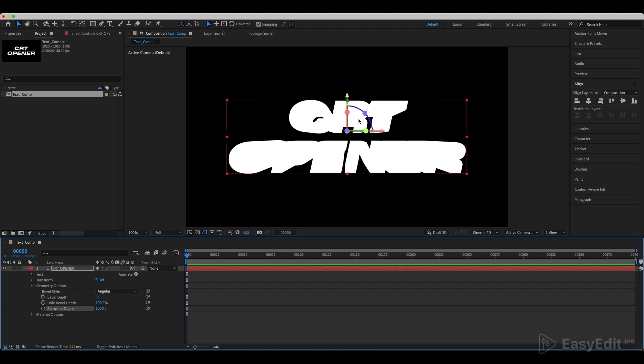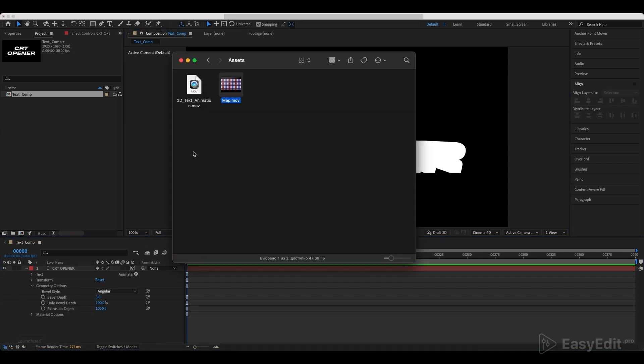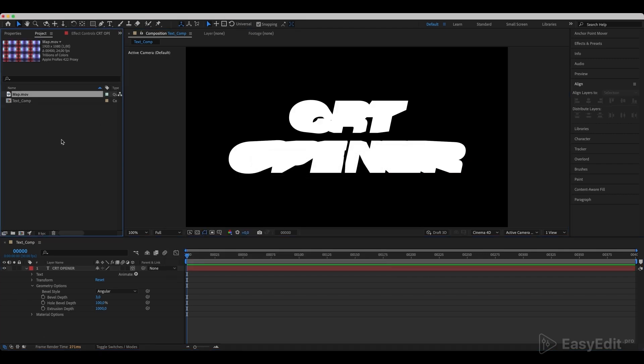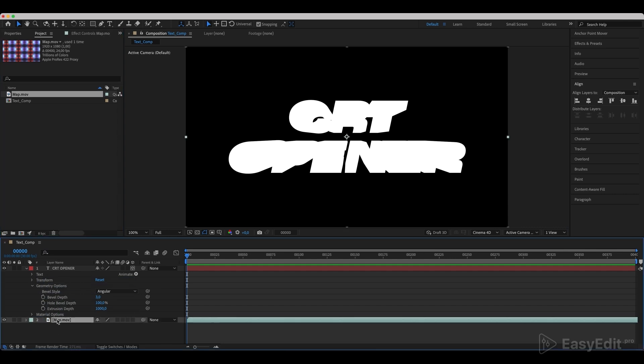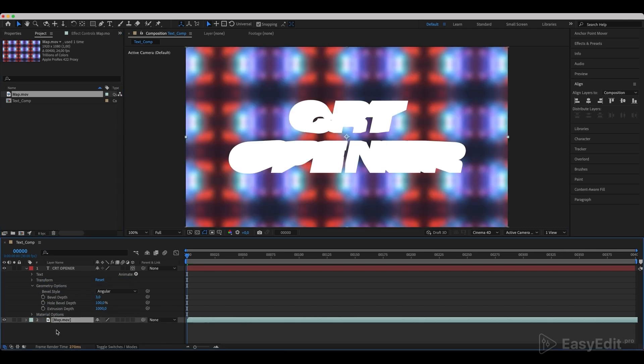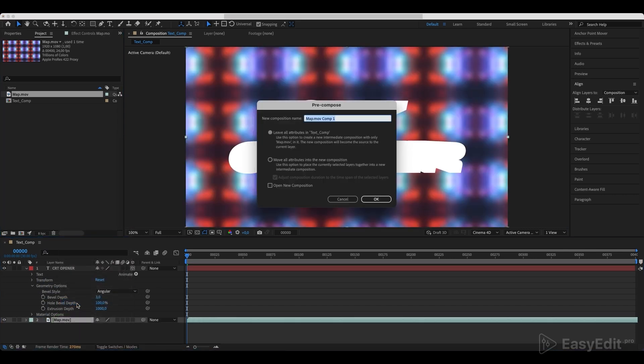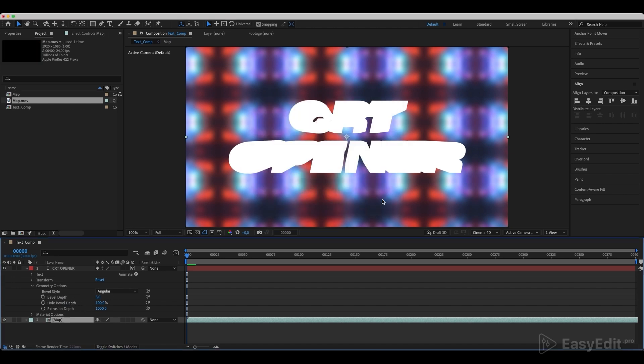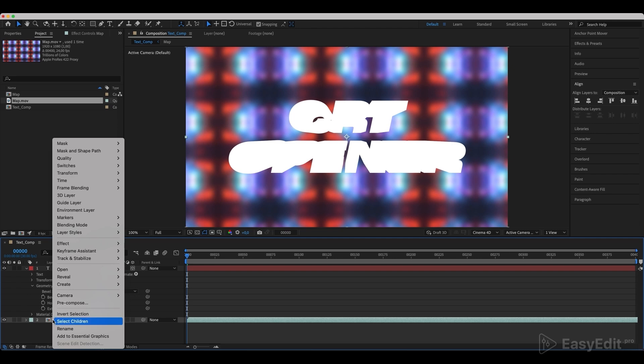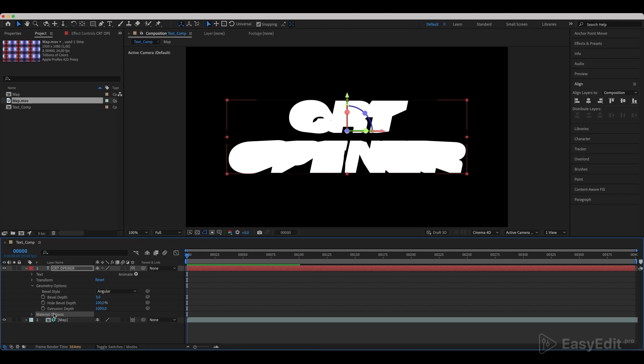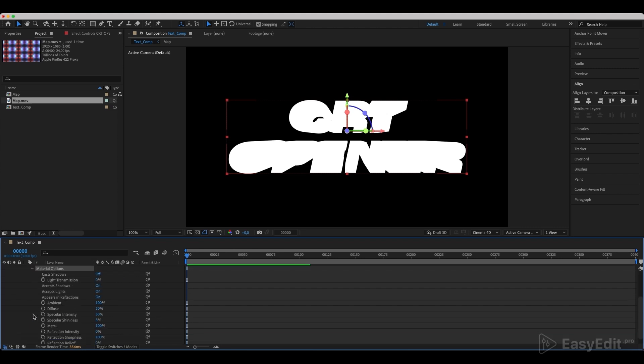Next we need to add the Environment Map. Pre-compose it and call it Map. Right-click on it and select Environment Layer. Get back to the text and in the Material Options set the values as we do in the example.